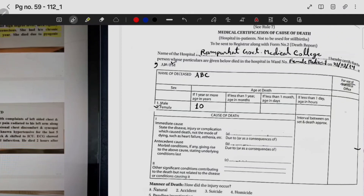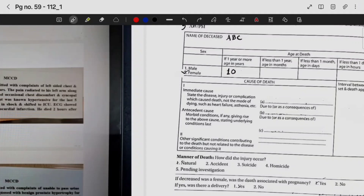For the use of statistical office, you don't have to write anything in that column. In the cause of death section, there are three columns: 1A, 1B, and 2. Column 1 covers the immediate cause and antecedent cause, while column 2 is for other significant conditions that may have contributed to the death but are not directly related to the disease.